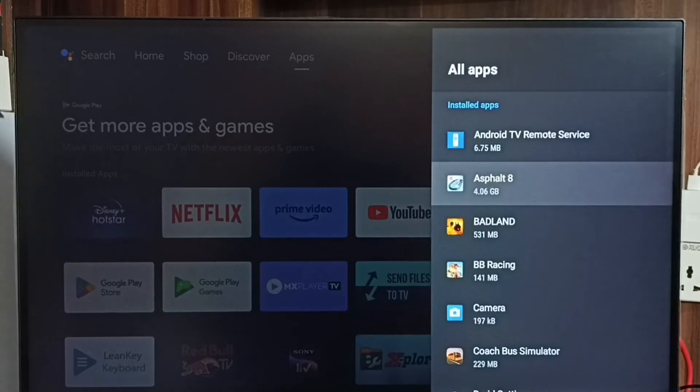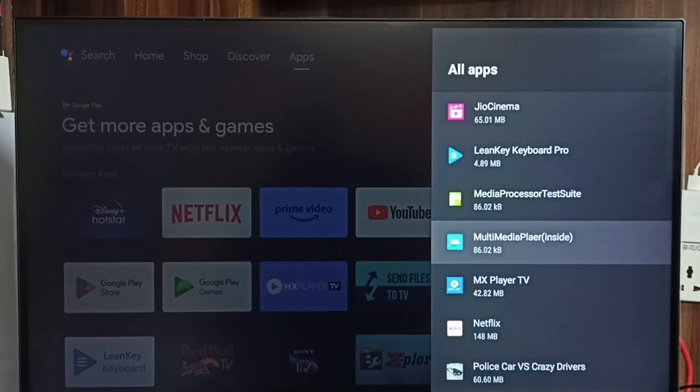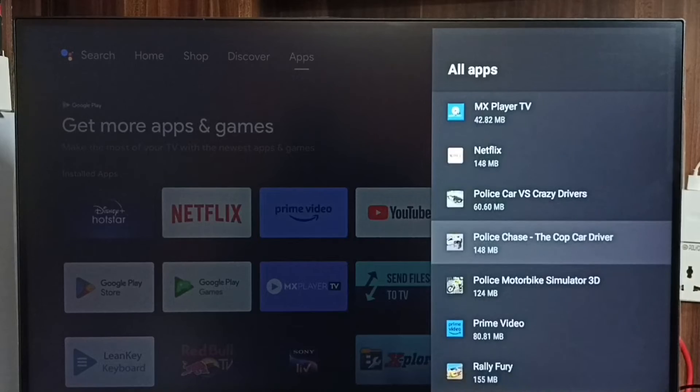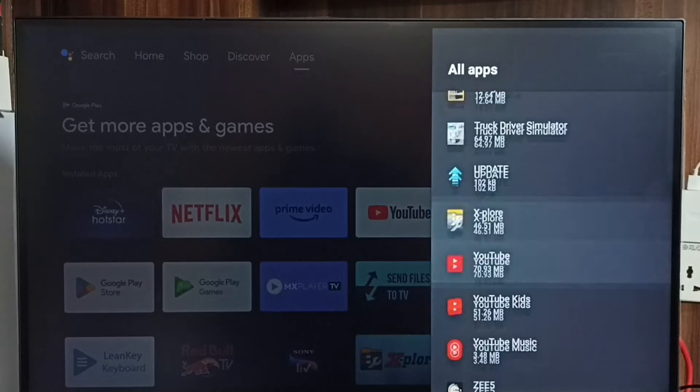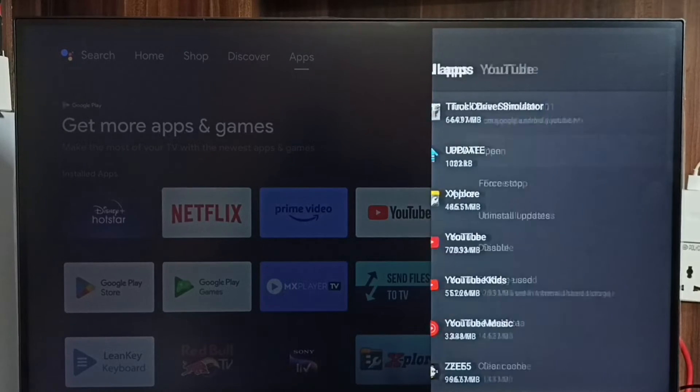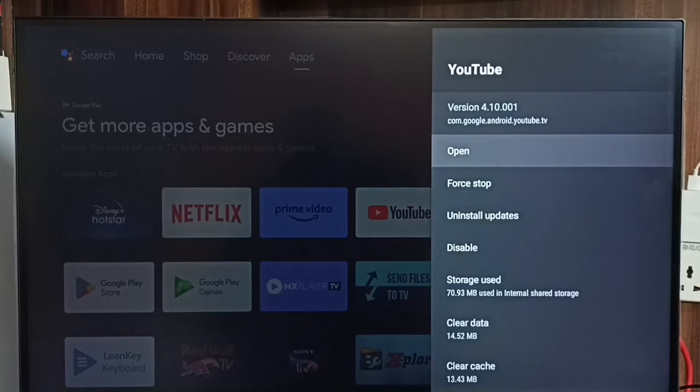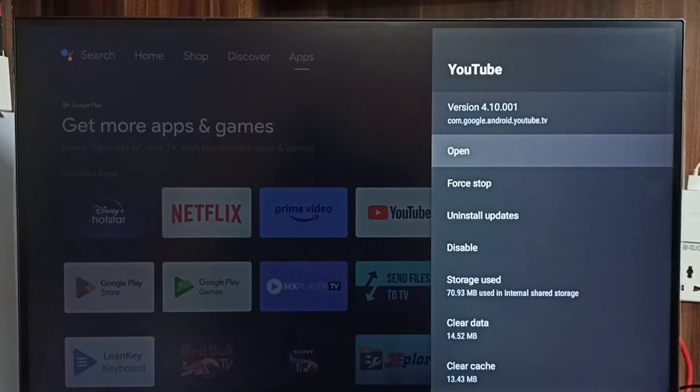From this list of apps, select the app for which you need to uninstall an update. Let me select the YouTube app. Here we can see the current version of YouTube is 4.10.